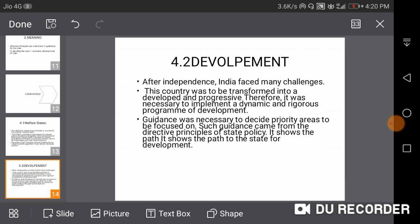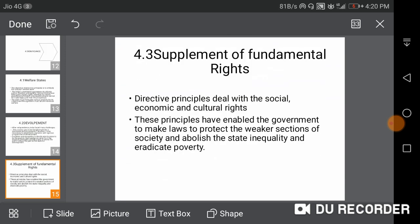Guidelines were necessary to decide priority areas to be focused on, which came from the Directive Principles of State Policy. The Directive Principles supplement fundamental rights by dealing with social, economic, and cultural rights. These principles enable the government to make laws to protect the weaker sections of society.